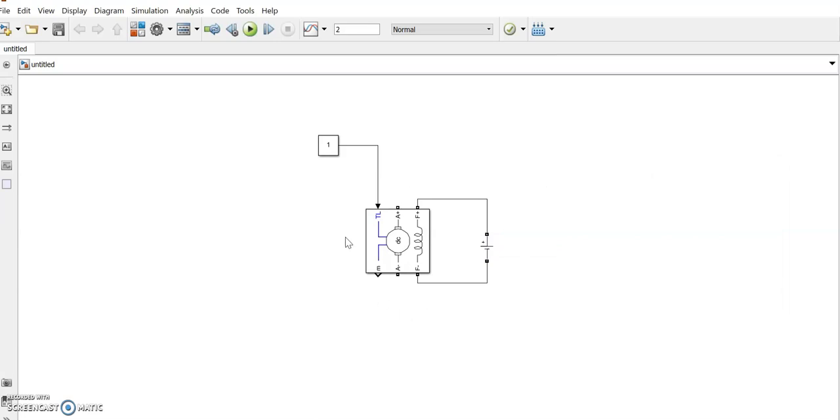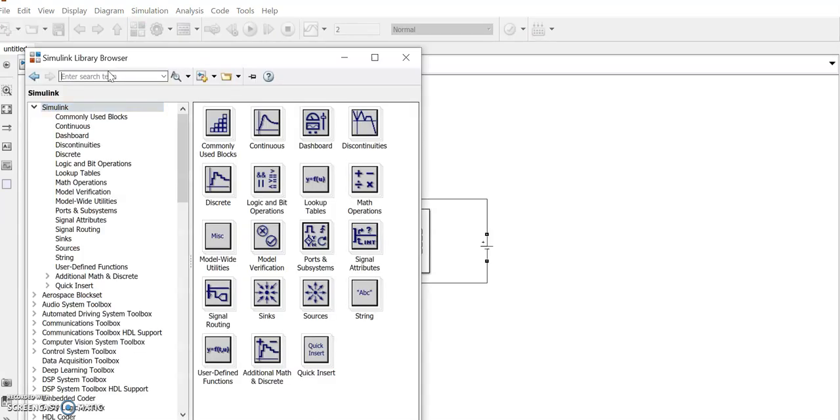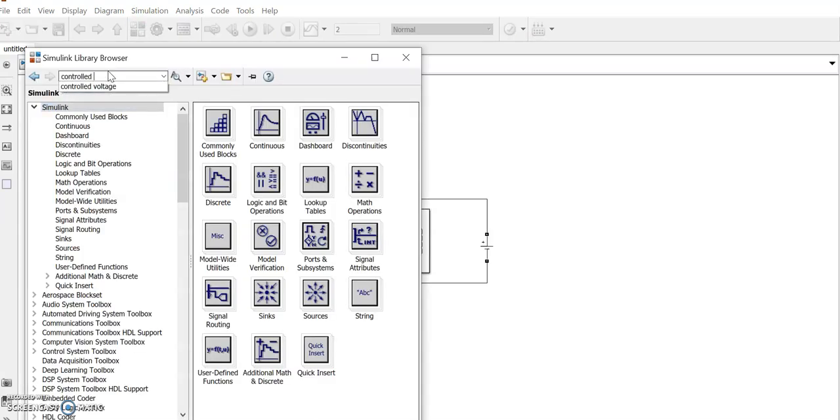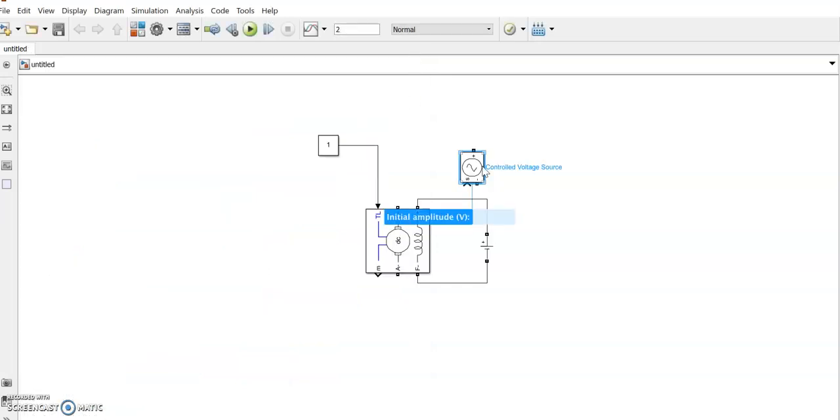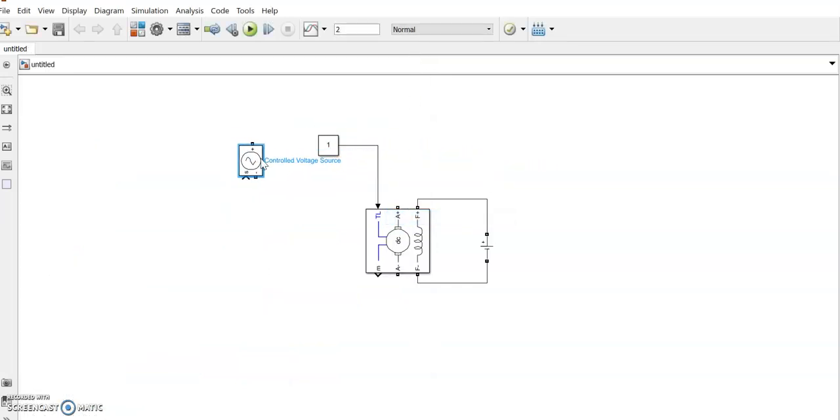Then we need a controlled input to this DC motor. DC motor input voltage we are going to adjust according to the error generated and the controller output. So for that we need a controlled DC voltage source now. Let us bring that controlled voltage. Instead of giving a fixed voltage, we will give a voltage that can be controllable. There is a controlled voltage source there. Let us bring that here.